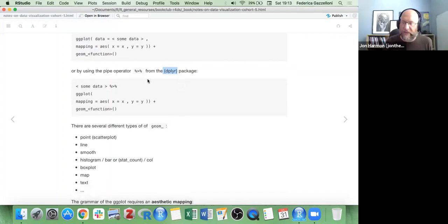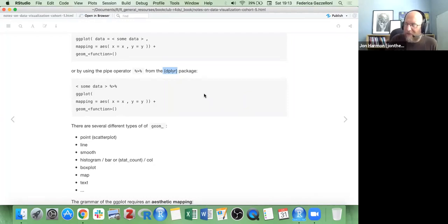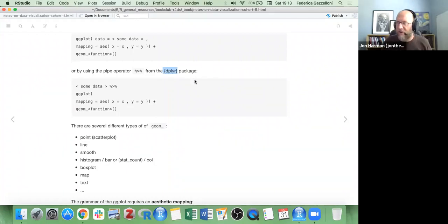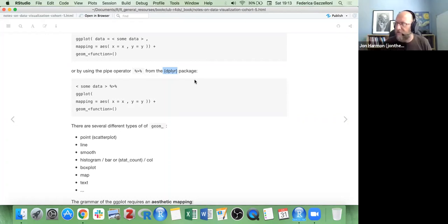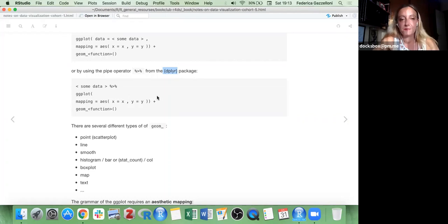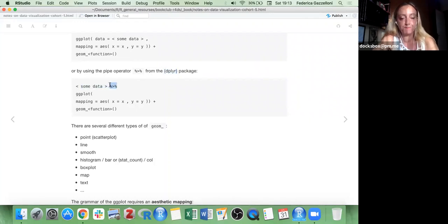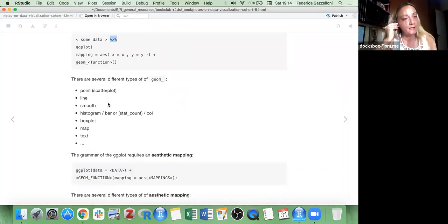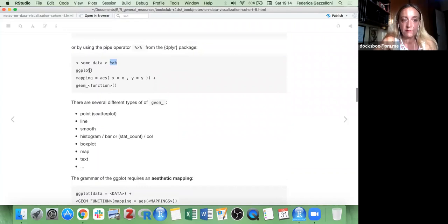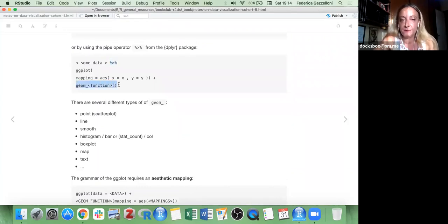I just want to butt in for a second — if anyone's not familiar with the pipe, we're going to talk about it a lot more in upcoming sessions. Federica has used the tidyverse a bit, so some of this might not be familiar to newer people. The tip I'll give you for the pipe is: when you see that weird percent-greater-than-percent, think of it as 'and then,' and everything makes more sense. Take some data and then. So you can attach the data to your ggplot with this operator without putting it inside the function.